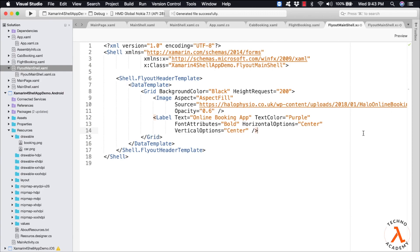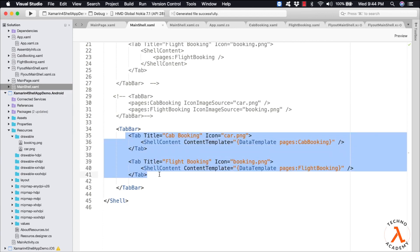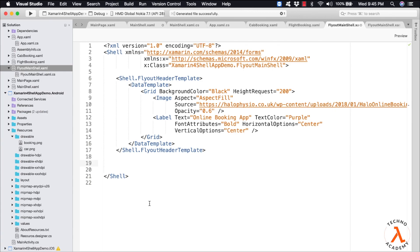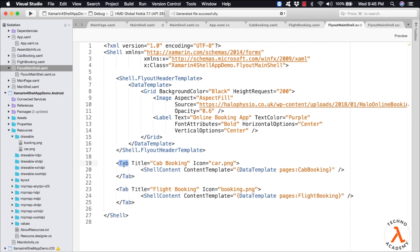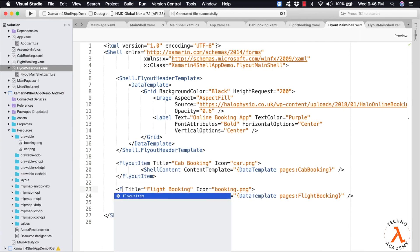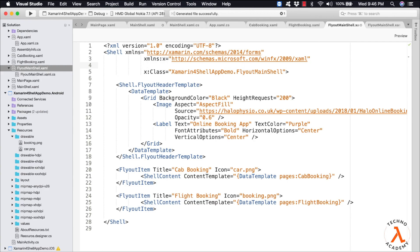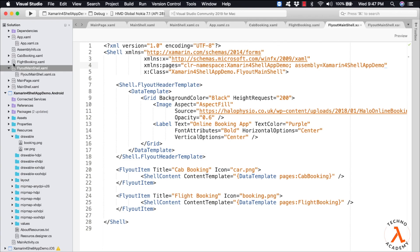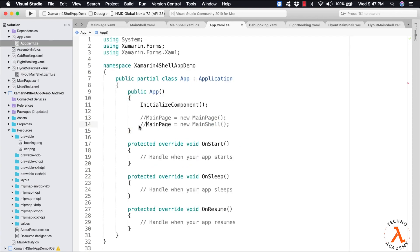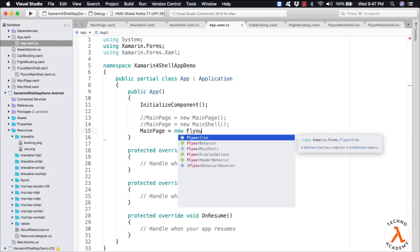Defining the flyout items is exactly the same as defining tabs. Let me open MainShell.xaml and copy the tab code, then paste it into FlyoutMainShell. The only thing we need to do is replace the Tab element with FlyoutItem. Since we are using the pages namespace, we need to define it within our Shell. Let me type in xmlns:pages equal to clr-namespace, our namespace name, semicolon, assembly equal to our assembly name. Now let me update the MainPage in the application class by commenting the previous line and typing MainPage equal to new FlyoutMainShell.